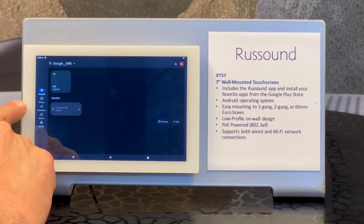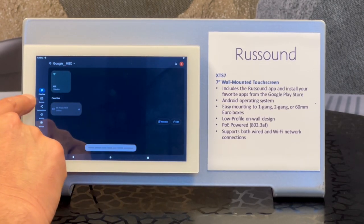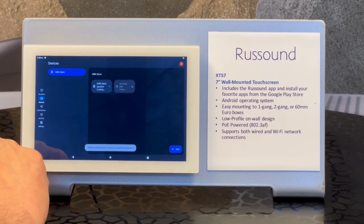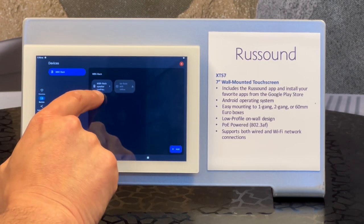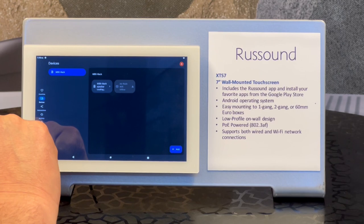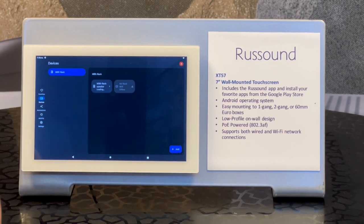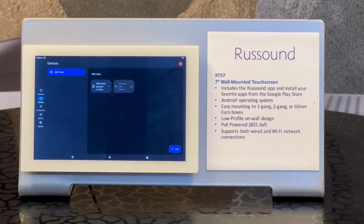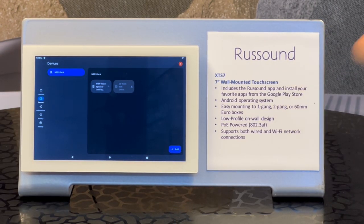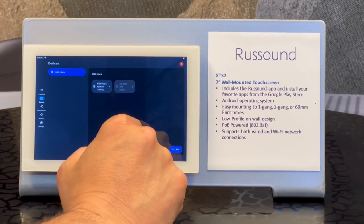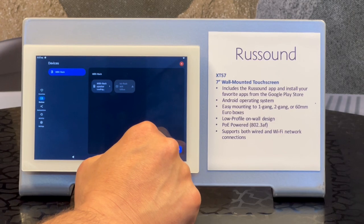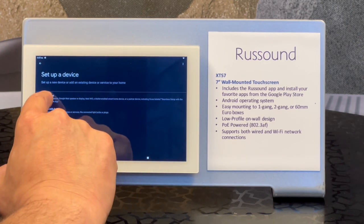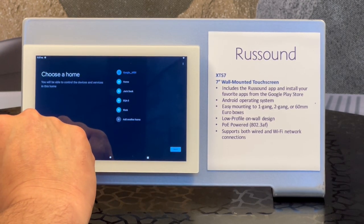Now we want to add a device. We select Devices on the side here. Earlier we did add an MBX — I'm just going to add another one just so you can see. If you've already got an MBX set up on the network, it would show up, but in this case we're also going to add one just to show the process of adding a new one if you're doing this for the first time. I'm going to add another device.